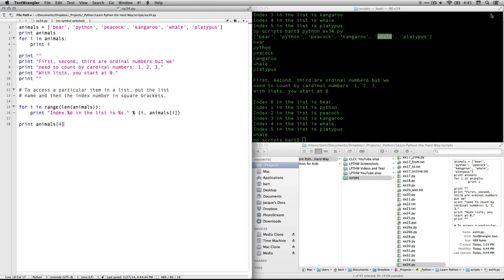This exercise is really about learning how to count the computer way. And for us, that means starting at zero. So give it a little practice and I'll see you at the next exercise.